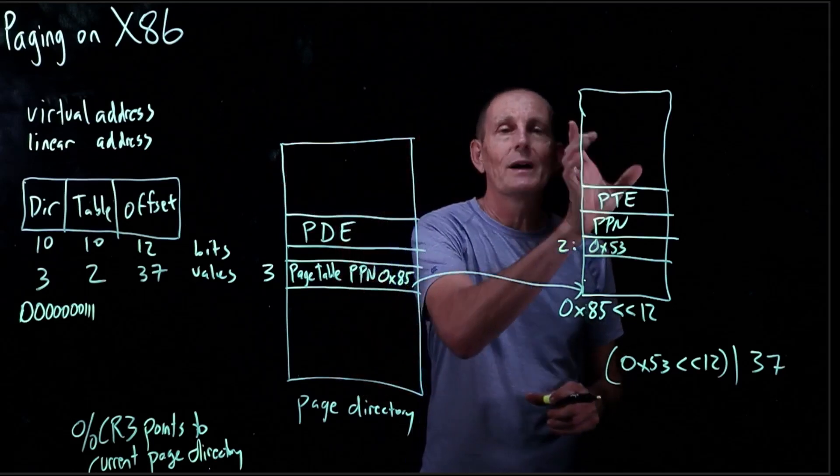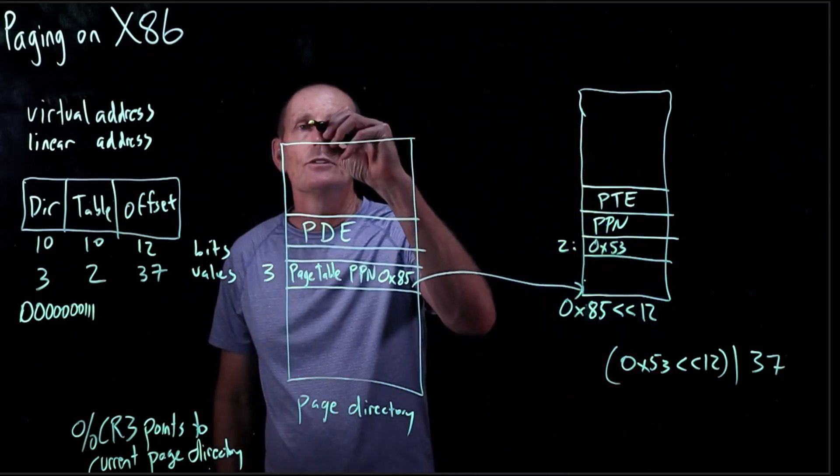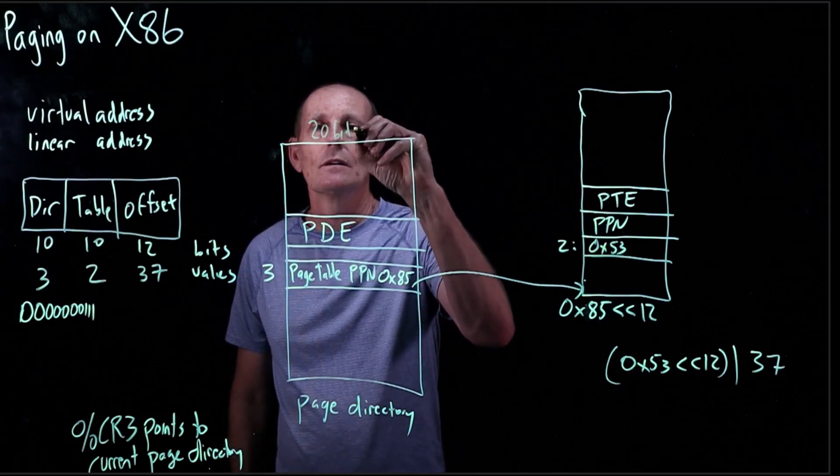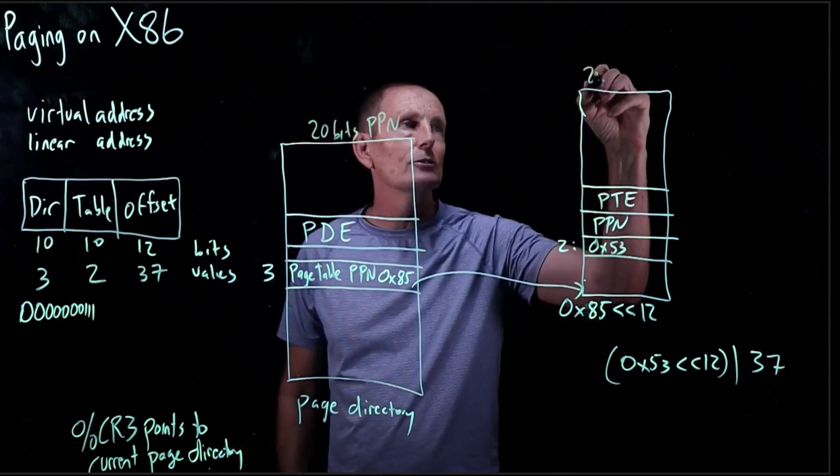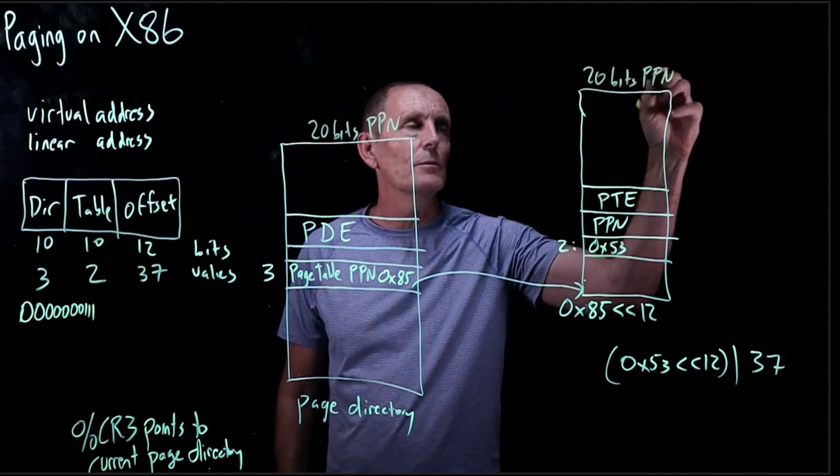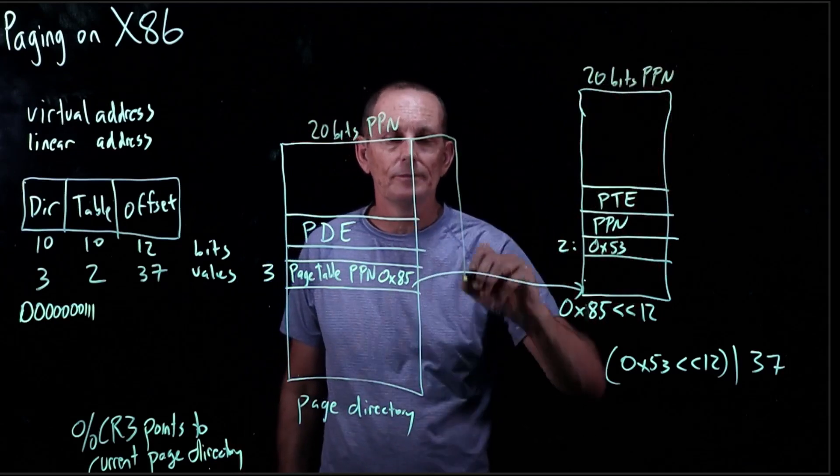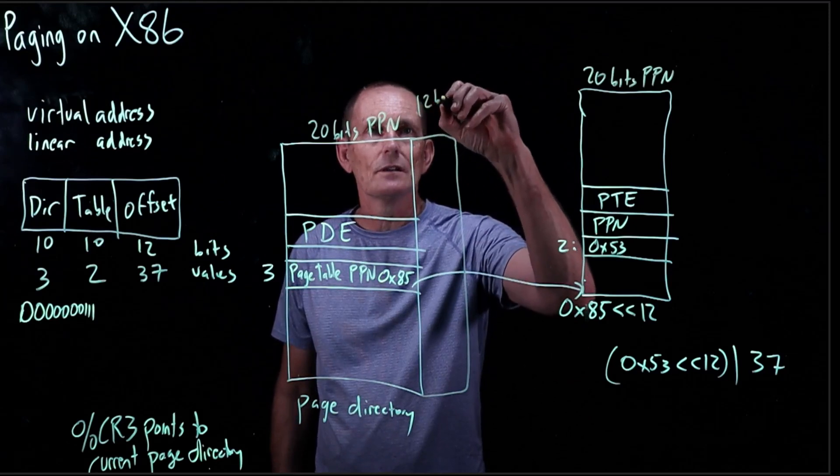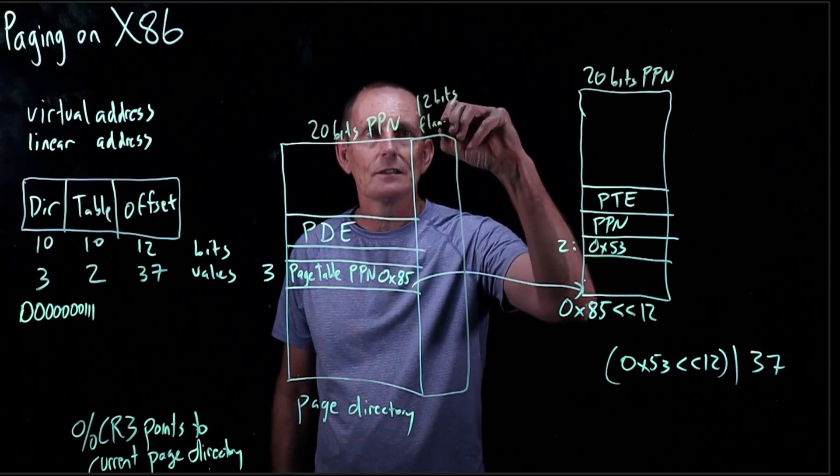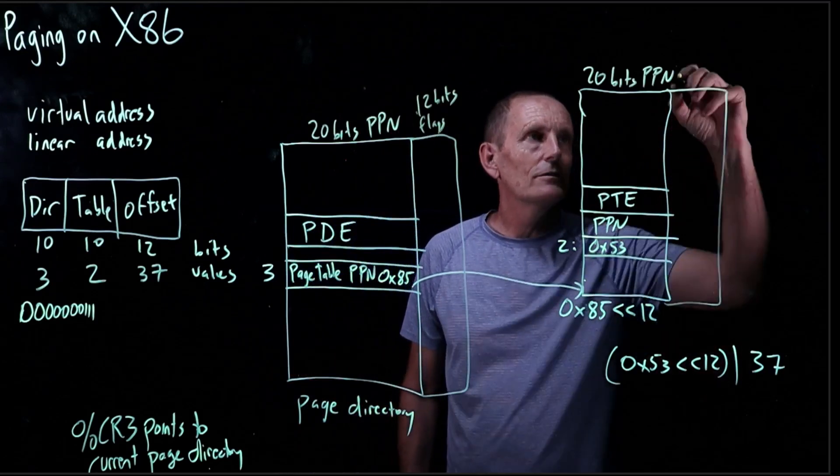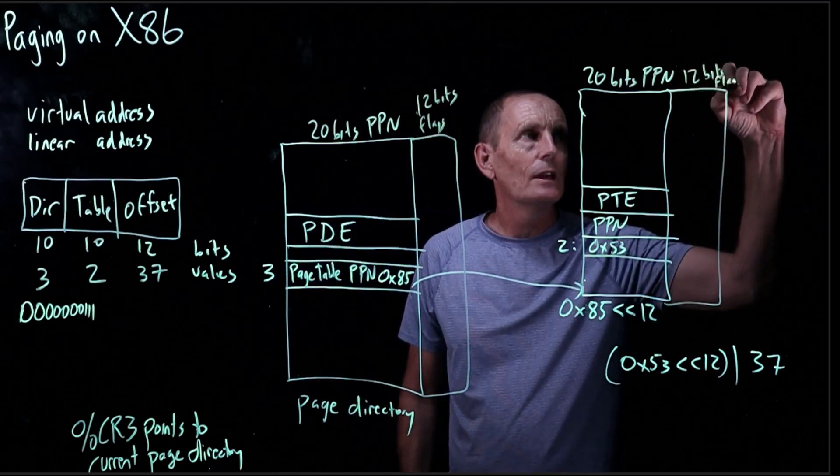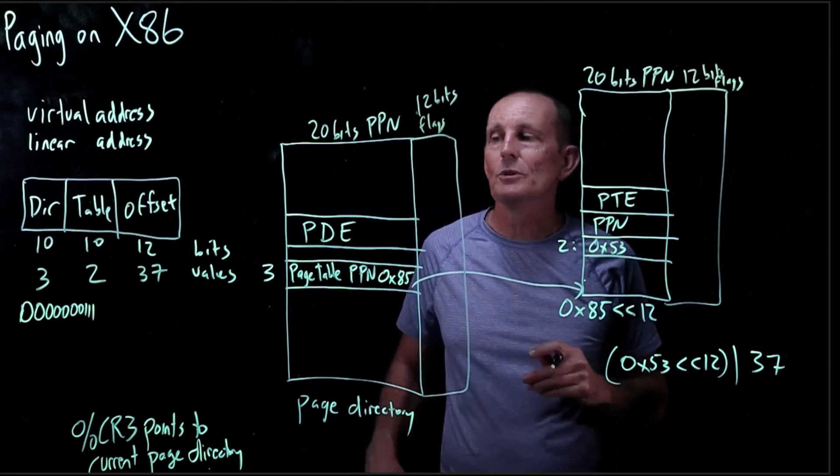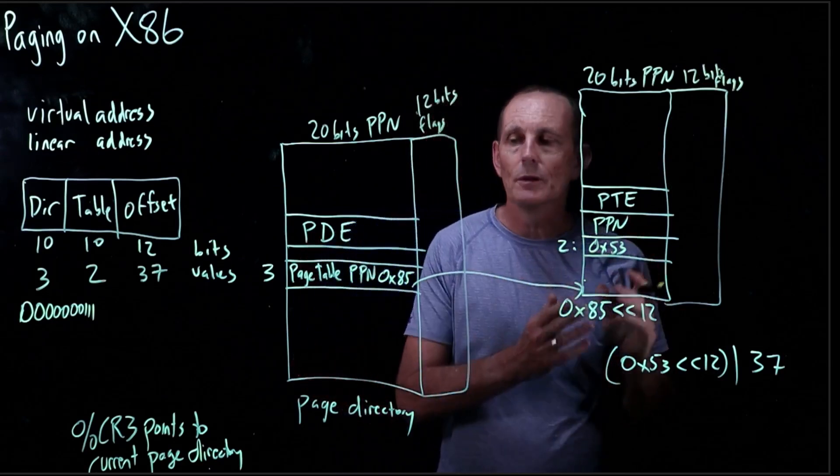Each of these is 4 bytes wide, so we have 20 bits for the physical page number, and here, 20 bits for the physical page number, and then we also have 12 bits for flags. And again, 12 bits for flags. And many of these flags are actually identical between the page directory and the page table.